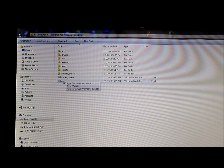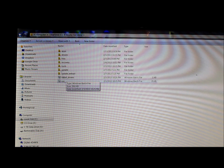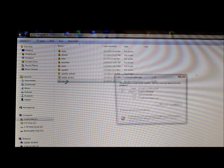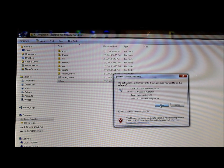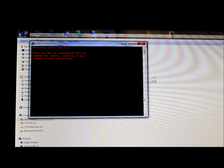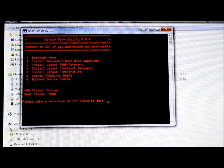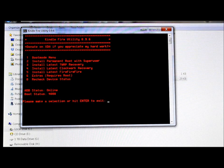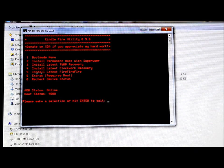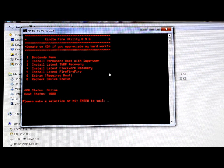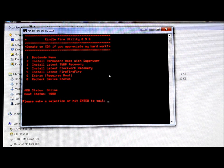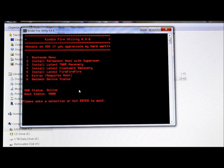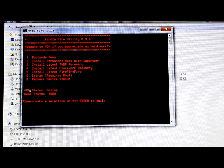And we're going to click on the run file under Kindle Fire Utility and allow it to run. Let me zoom up on this here. Okay, so we've clicked on your Kindle Fire Utility and these are your options.